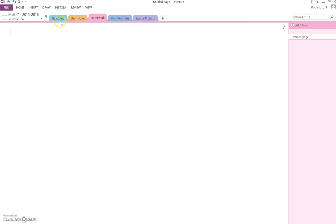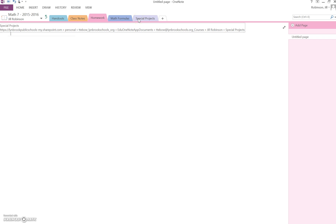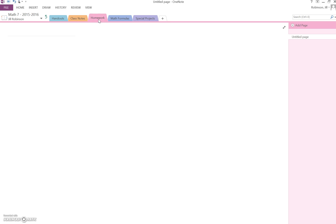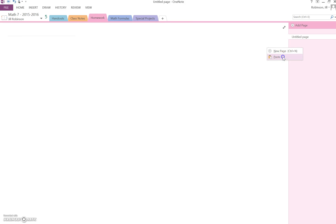Depending on what class you're in, you may have a number of different sections at the top. My teacher has asked me to put this in my homework section, so I'm going to make sure I'm in my homework section, then right click in the page listing area and click paste.